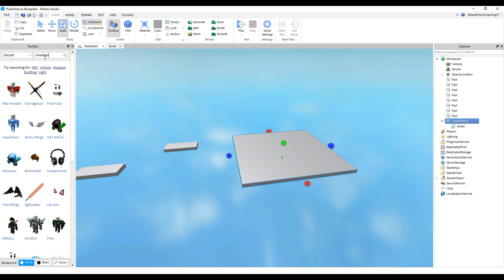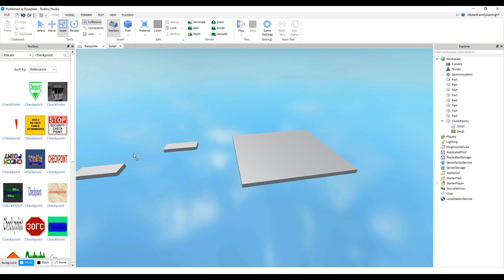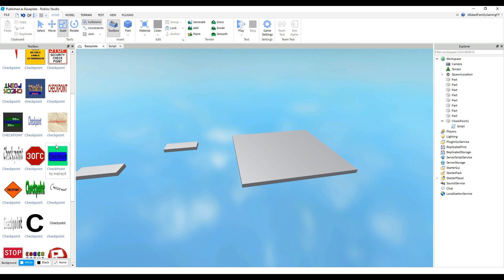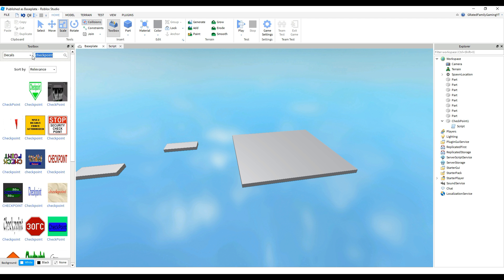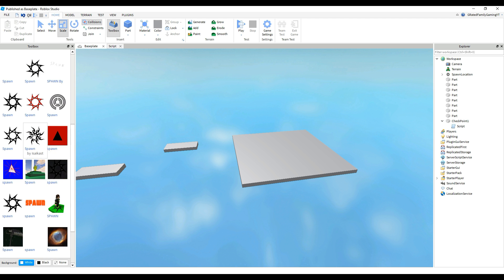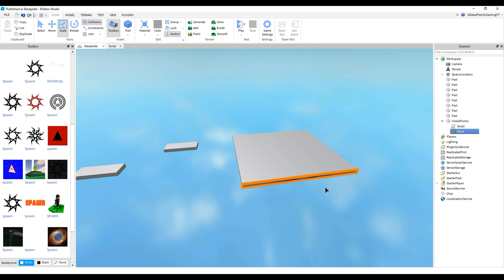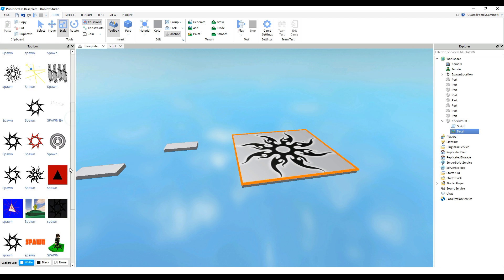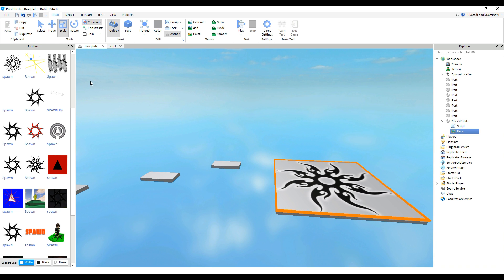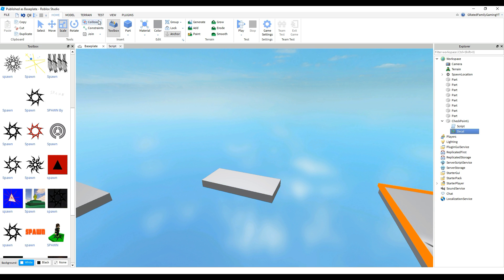So on the toolboxes, if you go to decals, you can find all sorts of decals. You can search for checkpoint and you can put checkpoint decals on there, or you can go to the top and you can search for spawn and you can get these different spawn location pictures. I think this one's pretty cool. So I think we're going to put this one on here. So we have now a checkpoint and we can use this checkpoint to copy and paste for other checkpoints if we're going to make other levels.